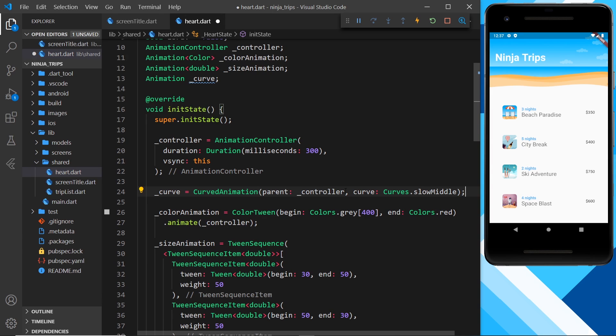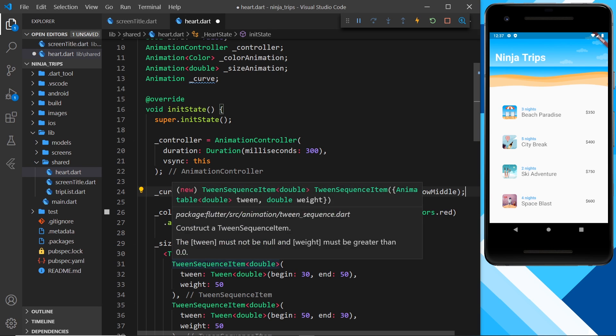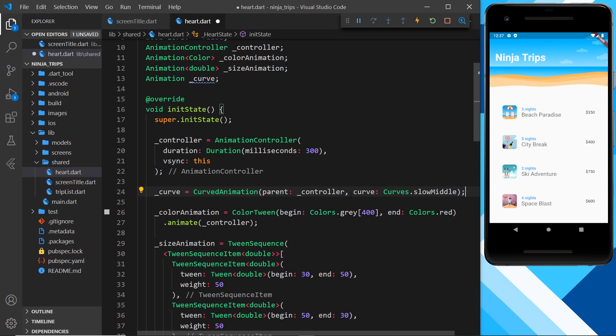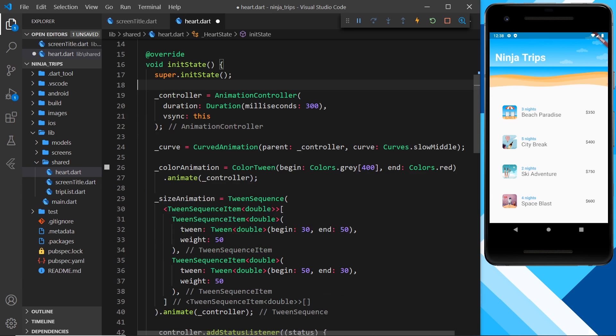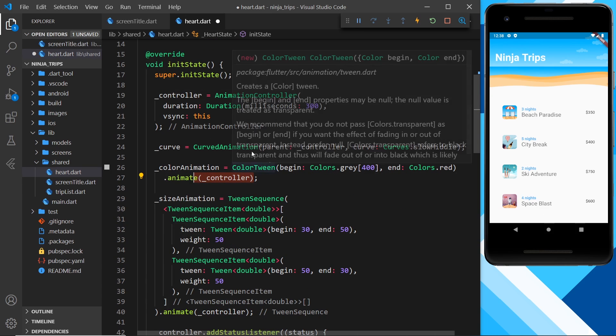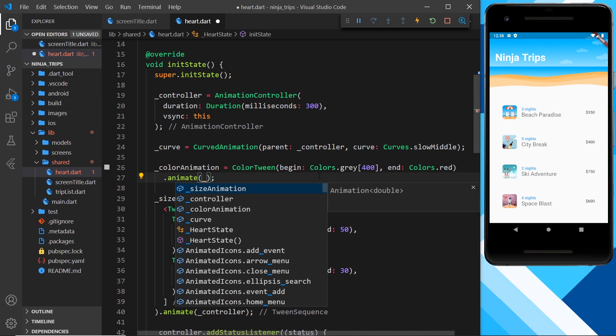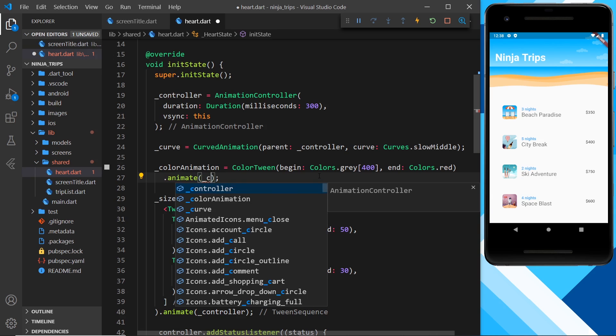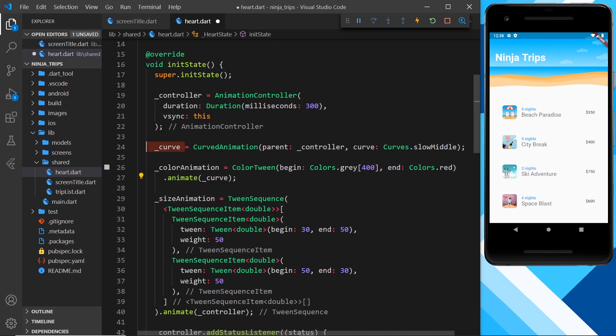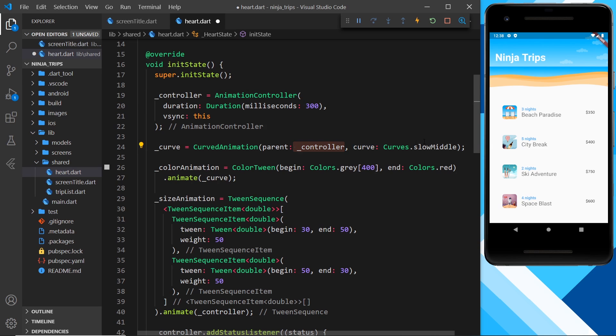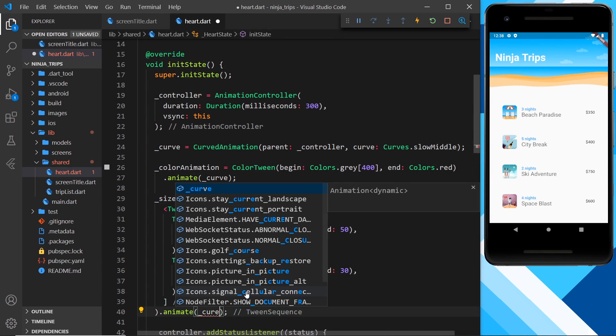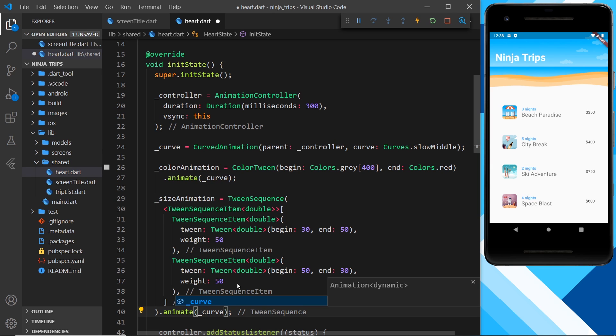Okay, so we have the curve now, but then how do we apply that curve to these different animations? Because automatically it doesn't do that. We've associated it with the controller, but we still just use the controller right here and kind of bypass the curve. So instead of saying right here we want to use the controller inside the animate method, we can say we want to use the curve that we've created right here instead. And under the hood it's still going to use that controller because the parent of the curve is that controller. But now also we're applying this curve to this animation as well. And we could do the same thing for this over here—we could apply the curve, not the cure, to this animation as well.